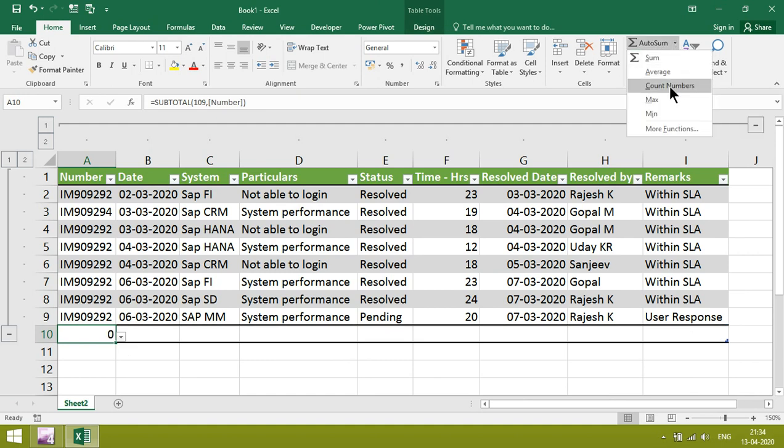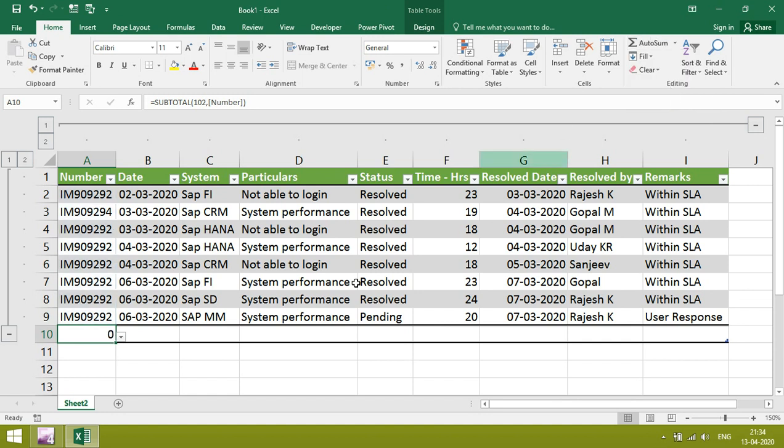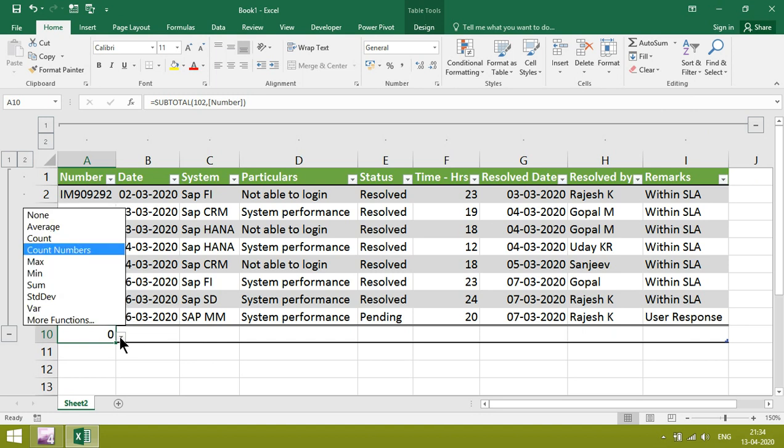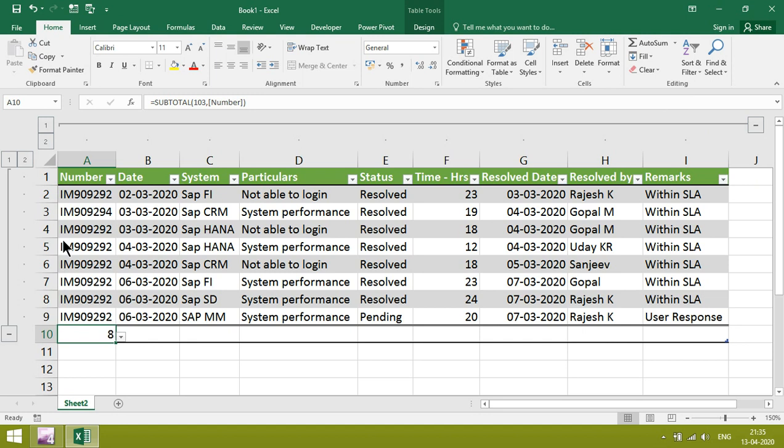Just give count numbers. Since it is text, it will not take. So better to take count. It will take.